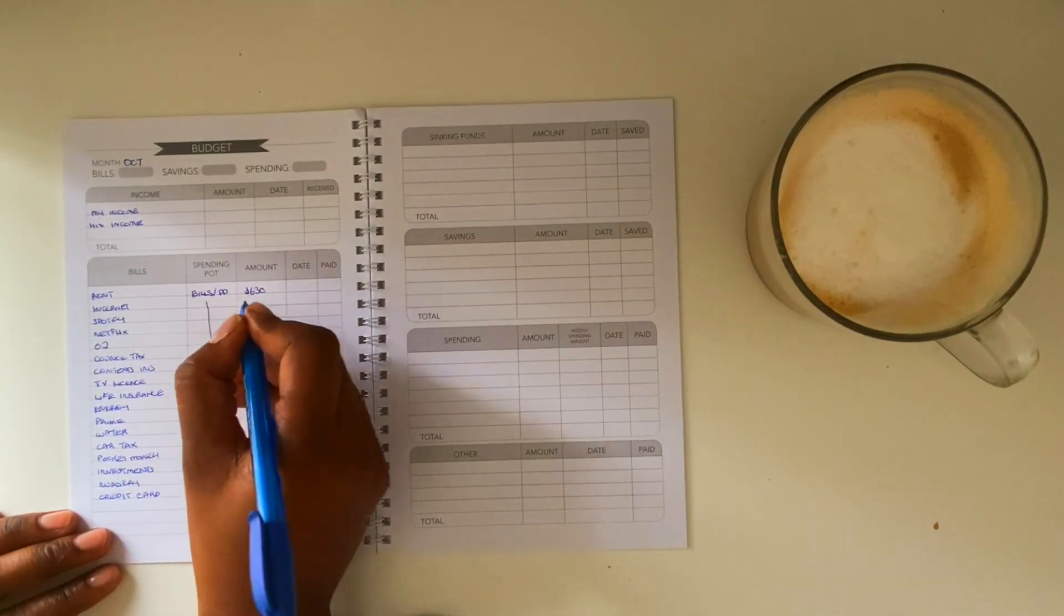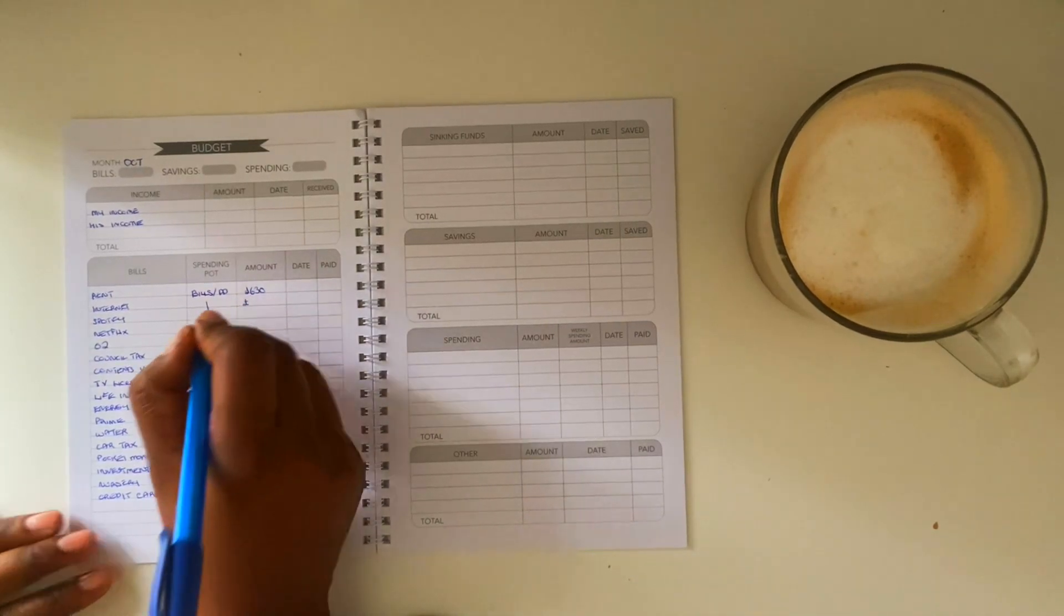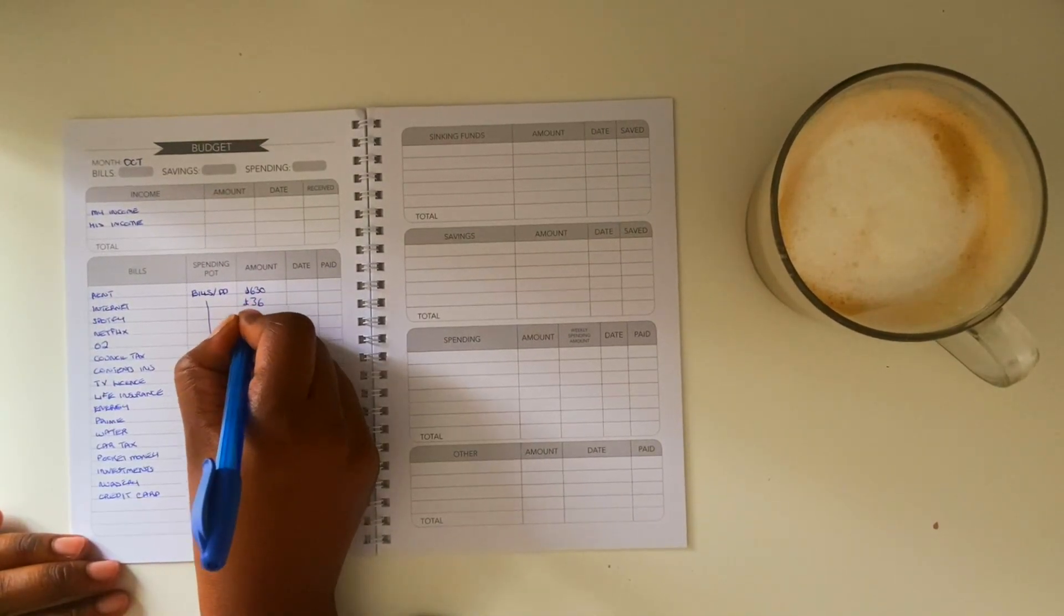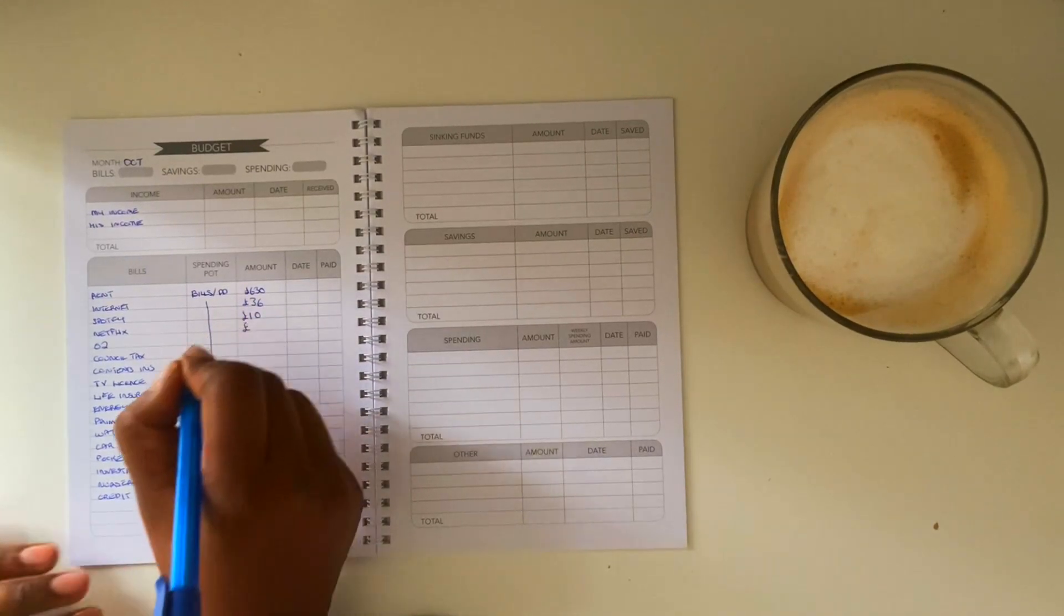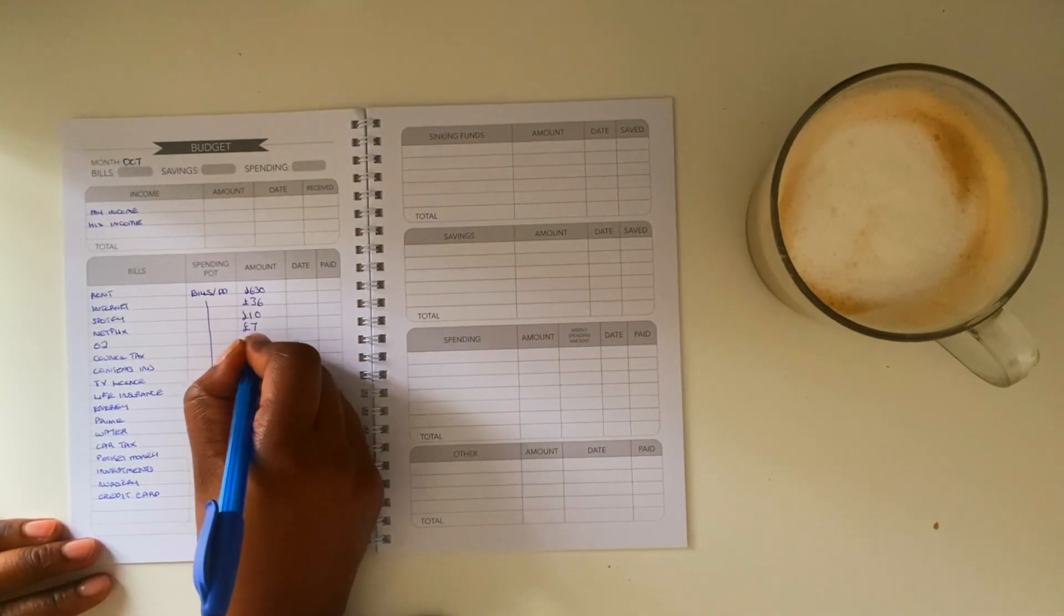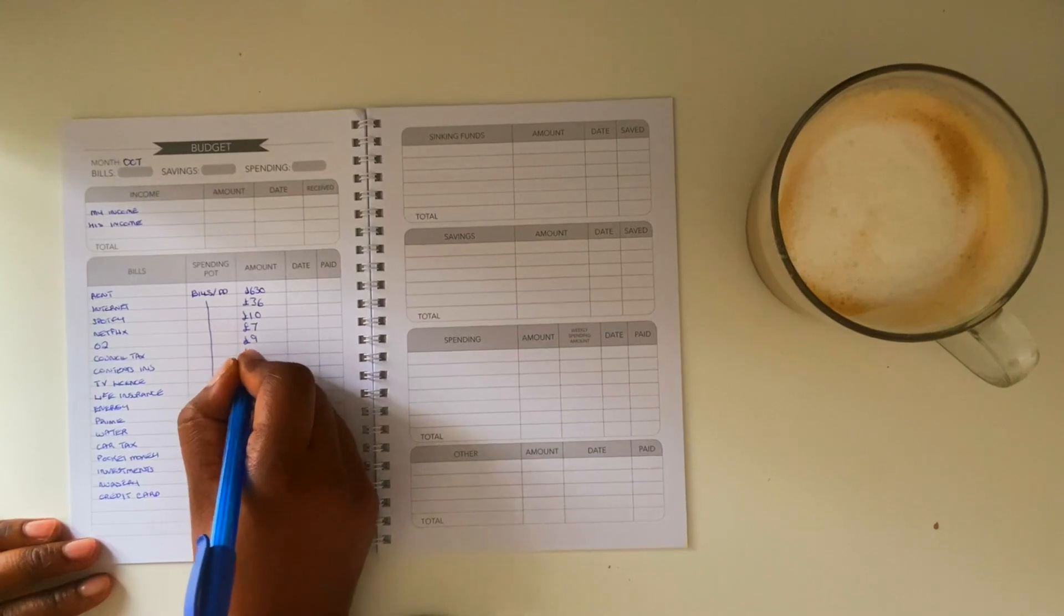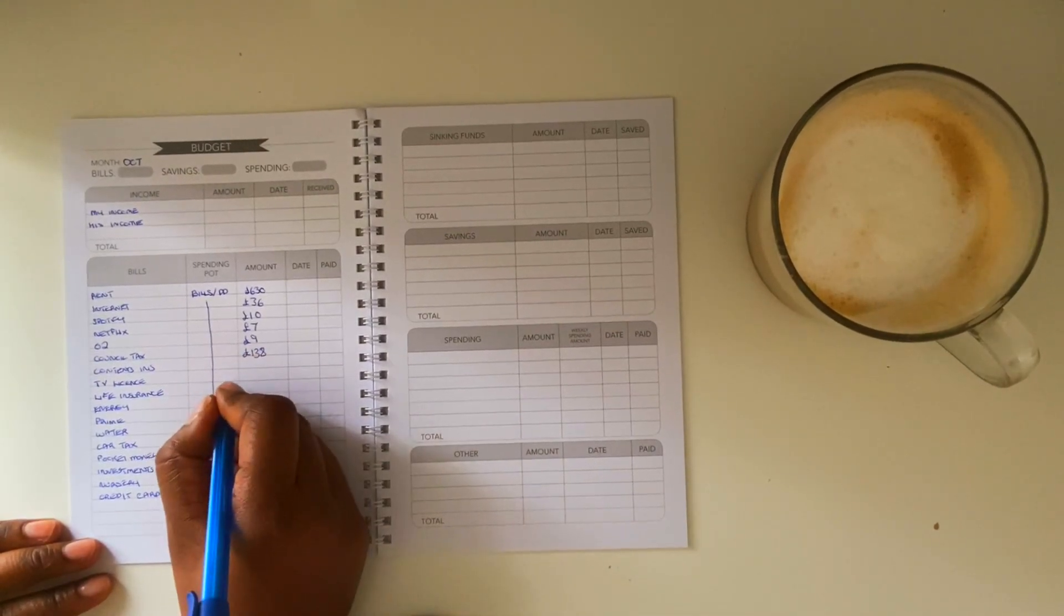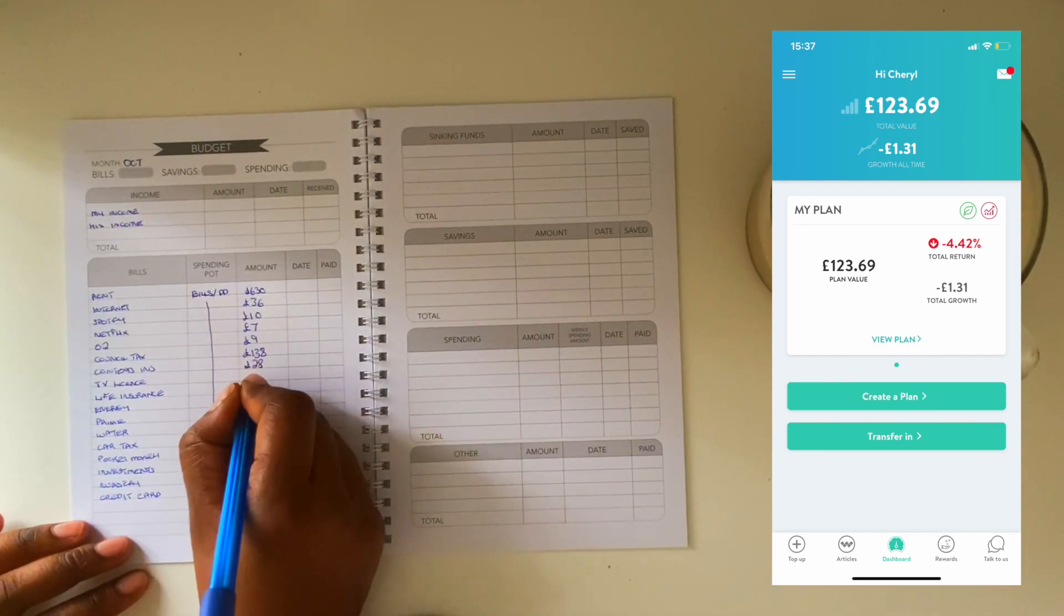And also what I'm super super excited for in October is my investments. I am finally in a place mentally and financially where I feel like I can confidently start increasing my investments. So right now over the past few months I've been investing about 25 pounds a month just on an app called Wealthify.